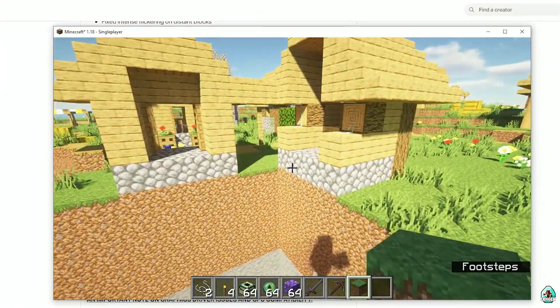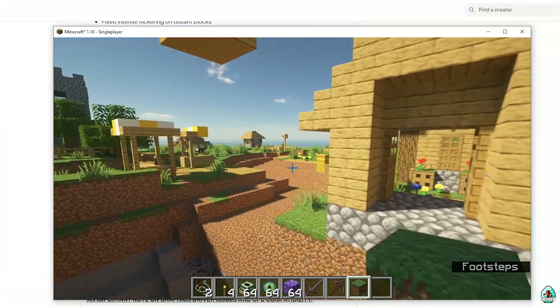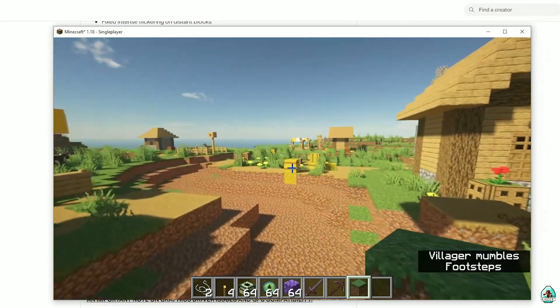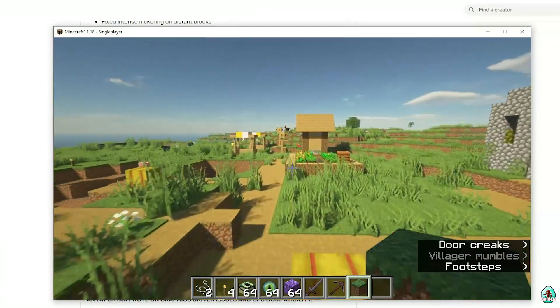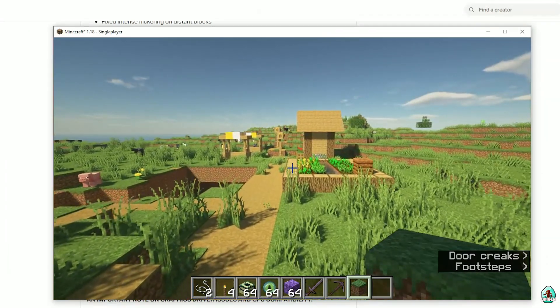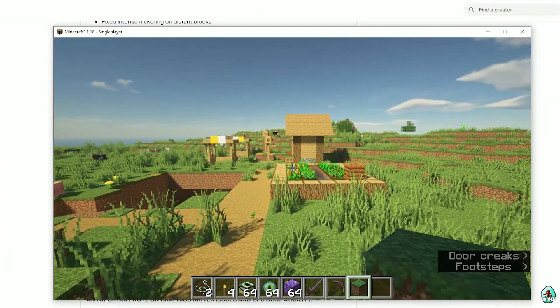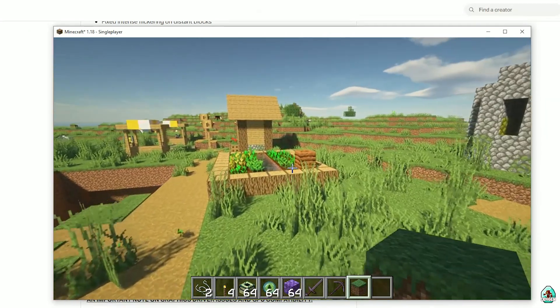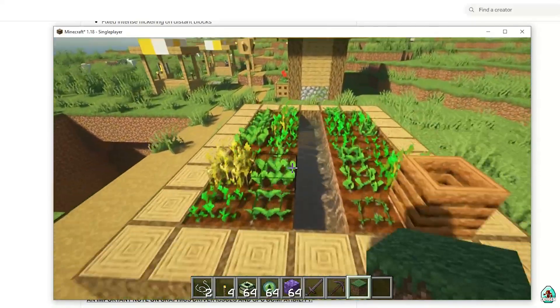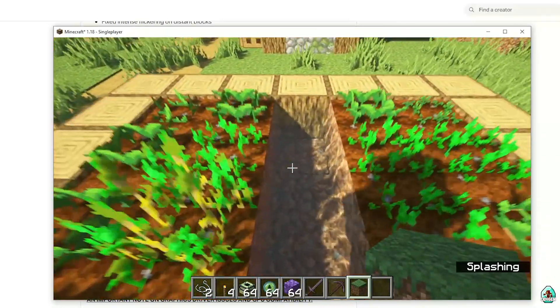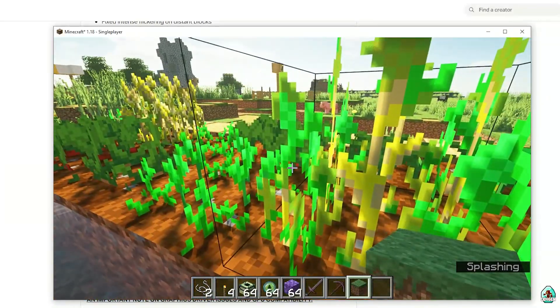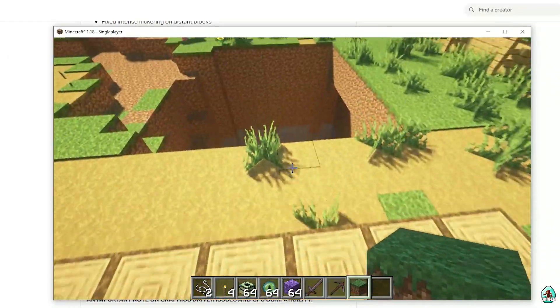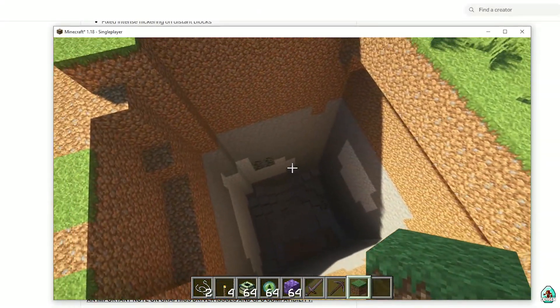In video description, you find another shaders and resource pack. Remember, subscribe on this channel for Minecraft tutorials. On second channel, I have same tutorials, but for another popular sandbox games. Cool.